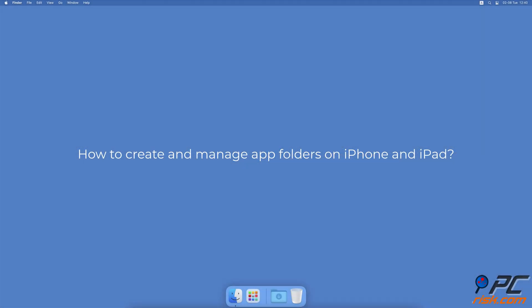How to Create and Manage App Folders on iPhone and iPad. How to Create an App Folder on the Home Screen.